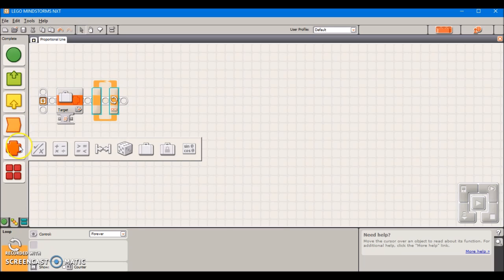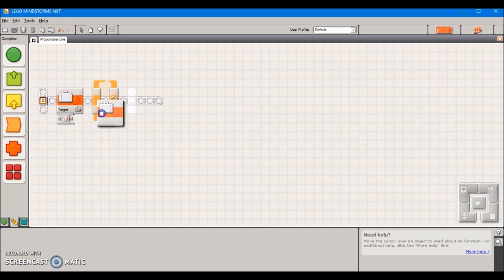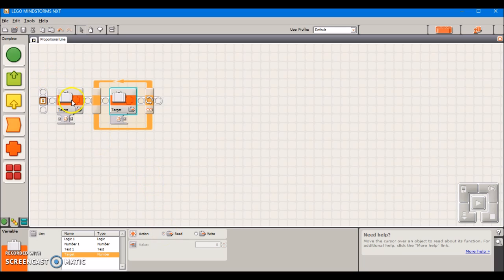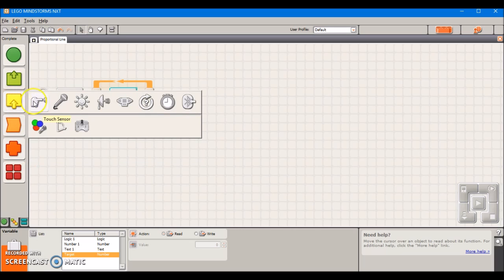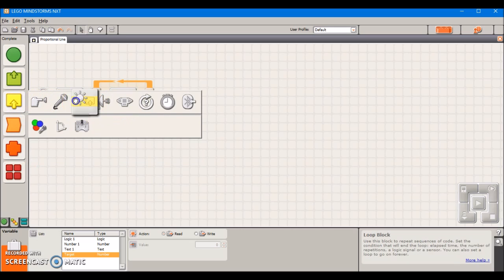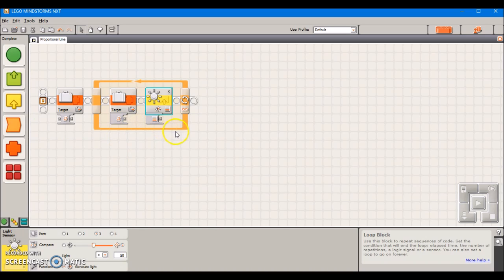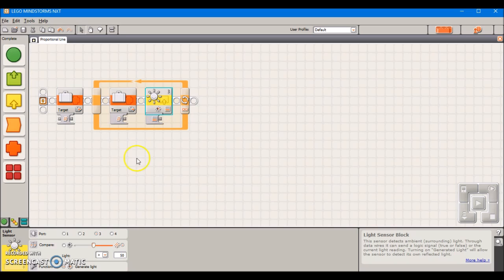Moving on we're going to take another variable block. We're going to set it to our target variable again. Instead we're going to be reading the variable this time, so whatever value we set here is going to come out of the block. We're going to take out a light sensor block. It's important to use light sensor and not color sensor because color sensor doesn't necessarily have all of the functions that we need for this program.